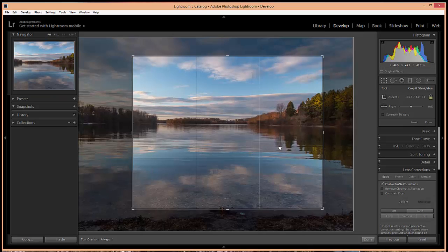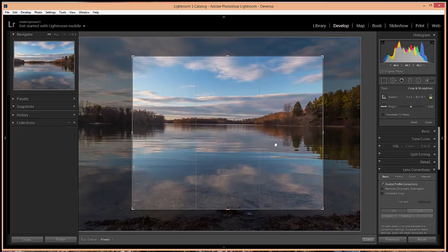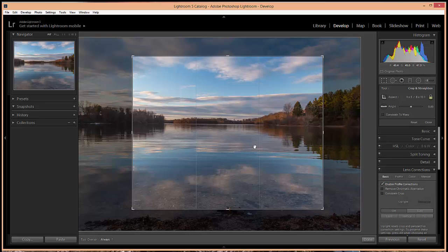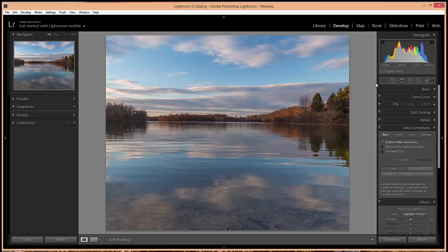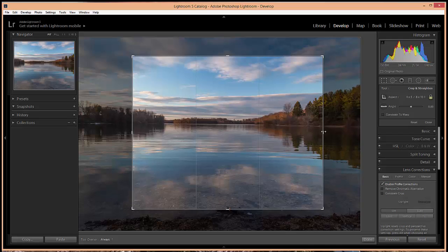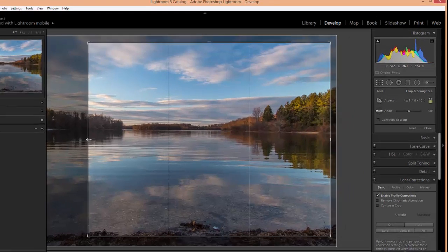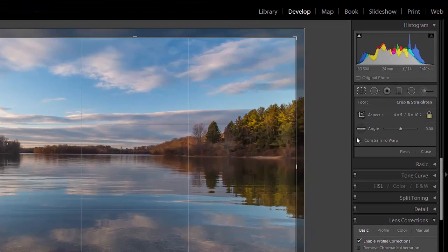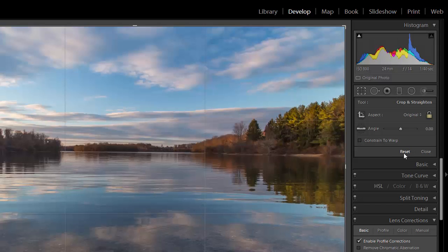Now whenever you want to apply the crop you can simply double click inside the crop area or hit enter. And it will be applied, and it will also close out the crop tool. Now if you reopen the crop tool you'll see that it was not a permanent change. We can still go back in and adjust the crop or you can click this reset button and it will reset the crop.